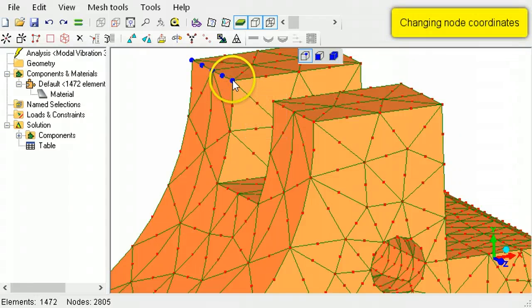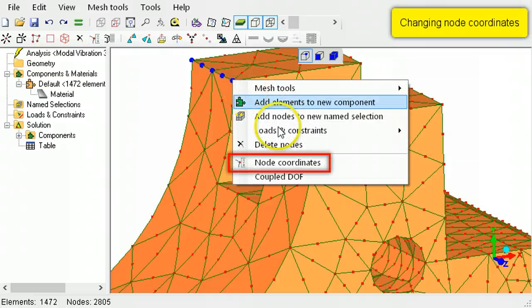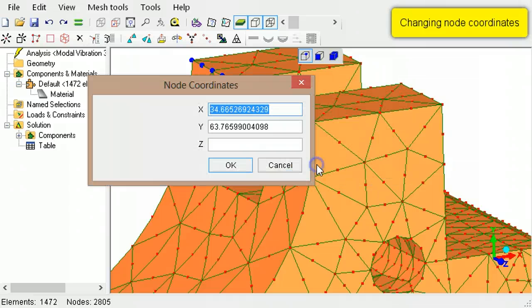To change node coordinates, right-click the selected nodes, then select Node Coordinates.